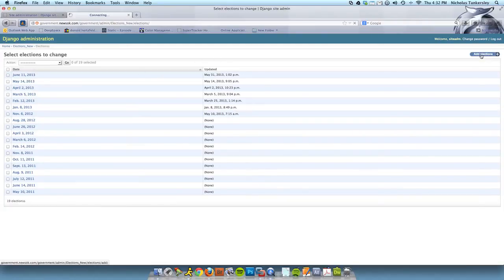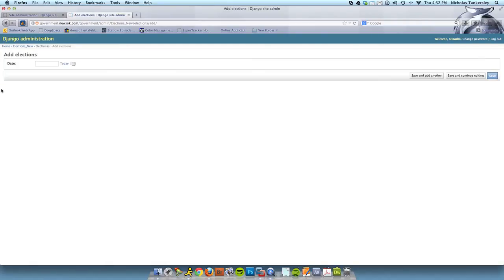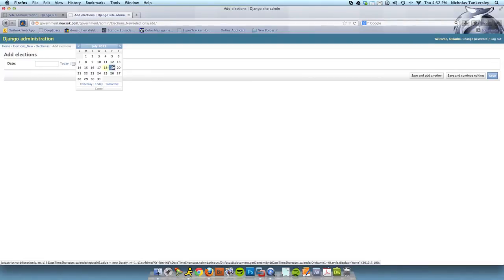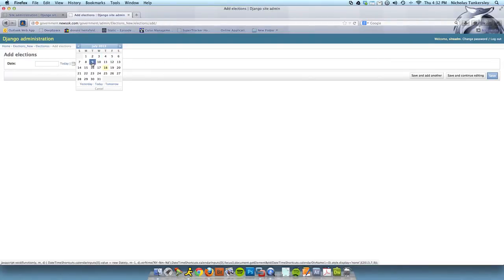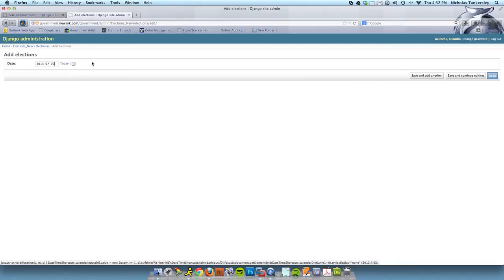Otherwise, you would click add election at the top right, and then you would enter a date. If you need a calendar assist, you can click on one right here. We're going to go with the July 9th election, because that's what we're going to use as our basis for showing you the rest of the data entry. So you click the 9 right here. Then you click save.